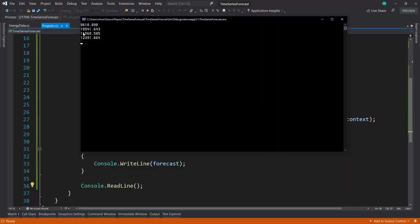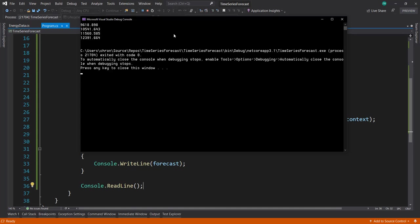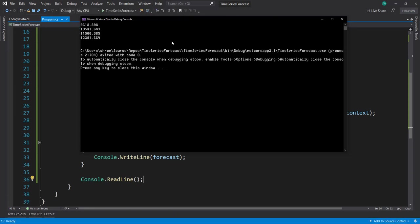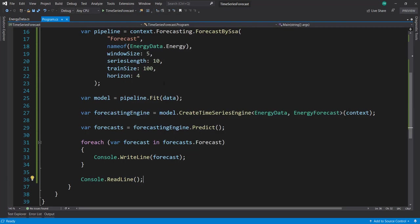There we go. We've got our next four forecasts from our time series data. As you can see, it's pretty simple to use ML.NET to create time series predictions. I'll end things here. I hope you enjoyed the video, and I'll see you all next time.